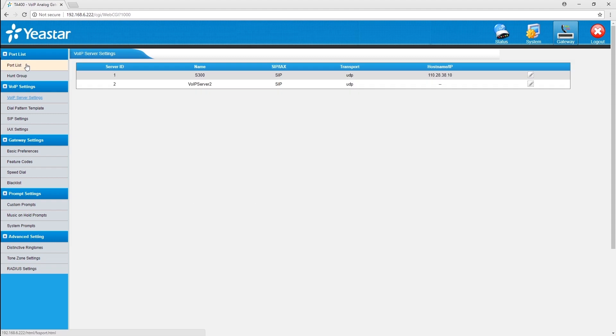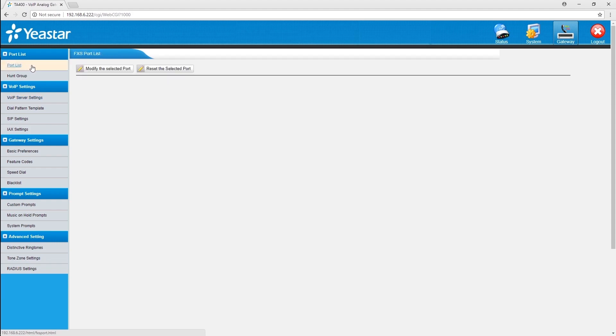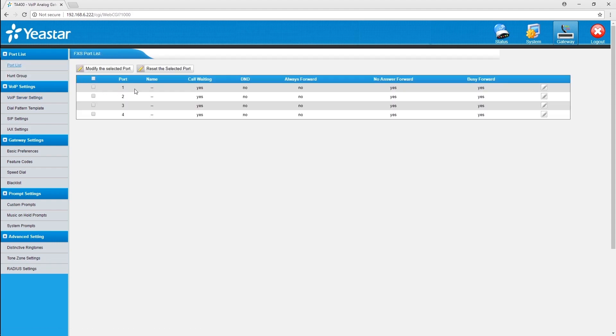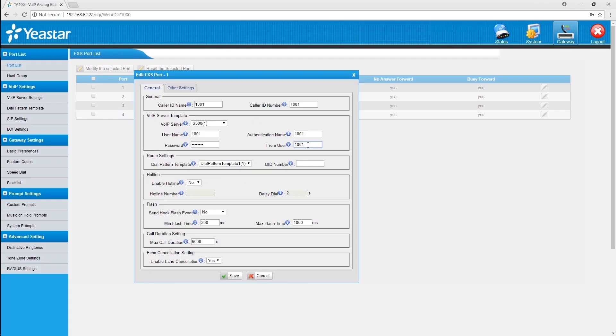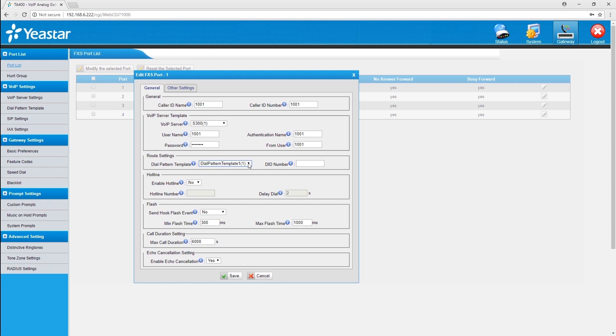Next step, register each port to an extension account. Click on port list and choose port 1. We're going to register it to 1001. Enter card ID information. Choose the server we've configured, and enter the registry information offered. In route settings, choose a template. Here a template refers to one kind of dial pattern. By default, all templates have been set to the wildcard point.